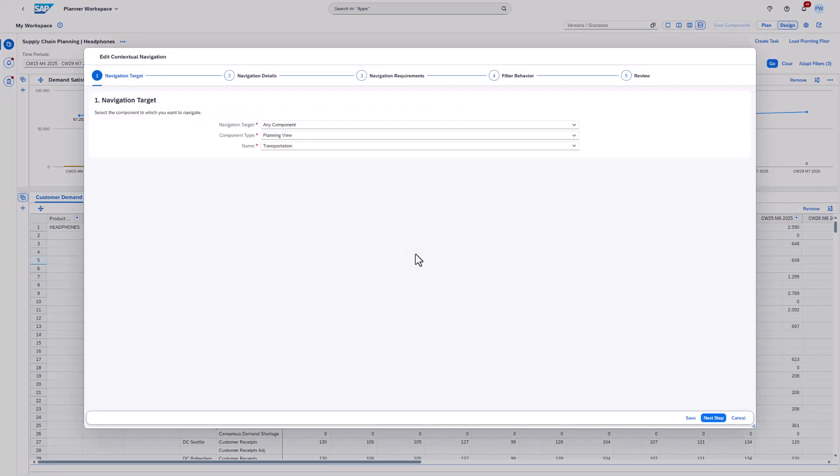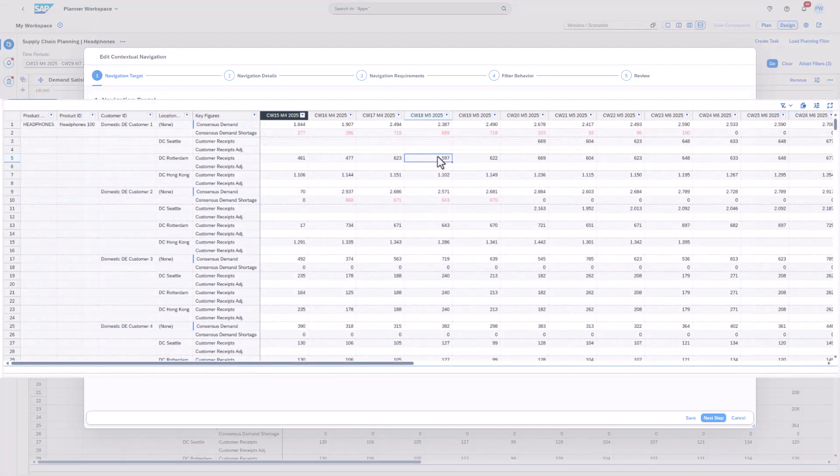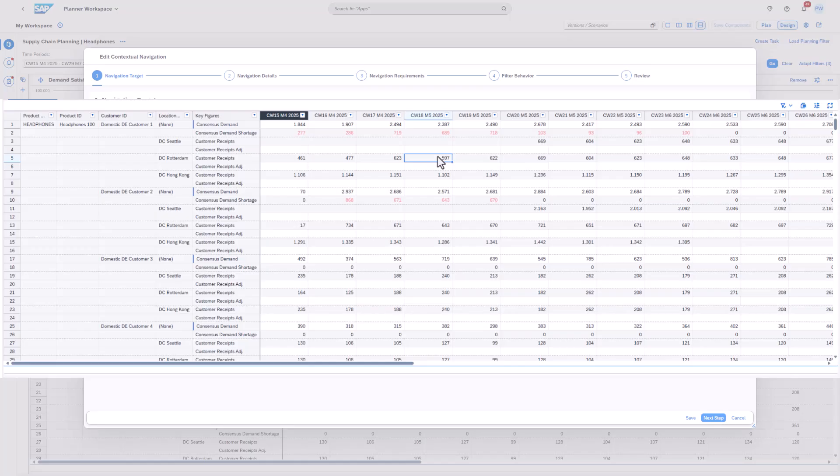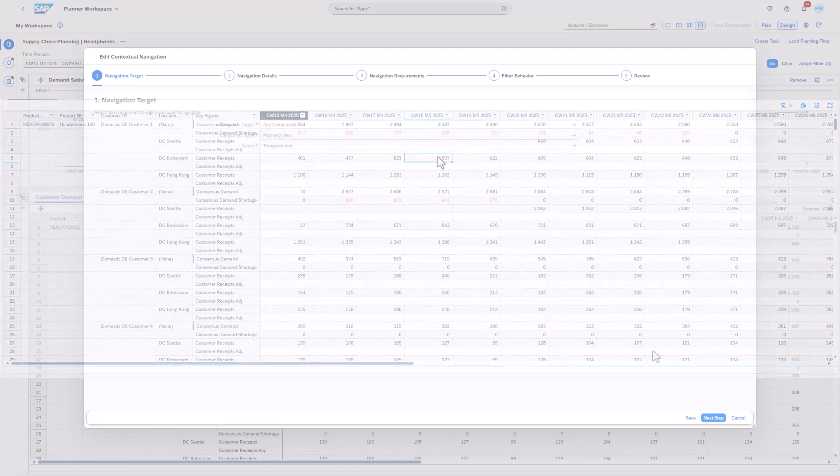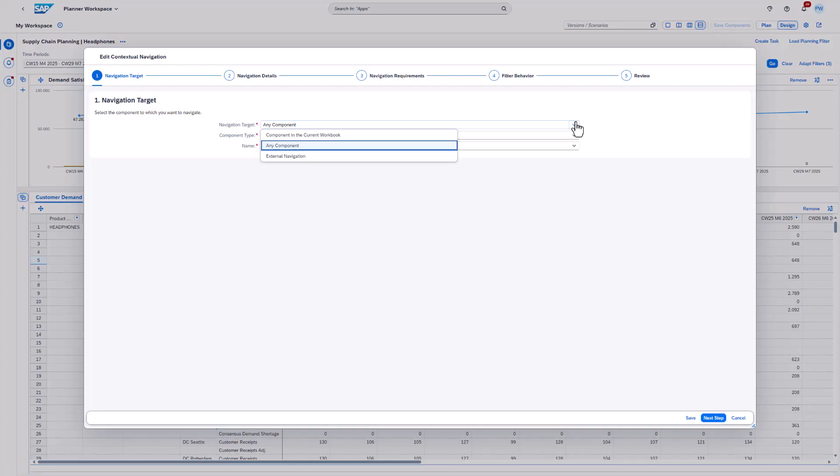Now let's have a look at our first navigation. The planning view at hand contains information about the plan demand fulfillment. As a next step, we want to understand from which plants the distribution centers are being supplied. In the first step, we can define the navigation target. We can select from component in the current workbook, any component, or external navigation. Component in the current workbook allows you to navigate to a component that is already assigned to the workbook.